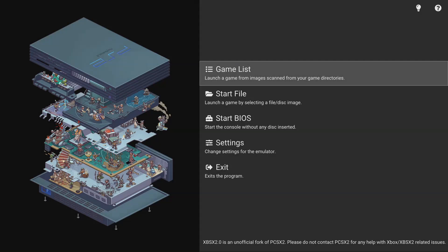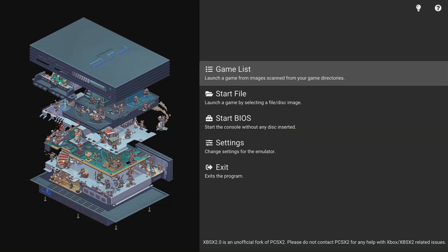What's going on guys? It's your boy, and today I'm going to show you how to install the new SPSX 2.0 app for Xbox One and Xbox Series X on dev mode.